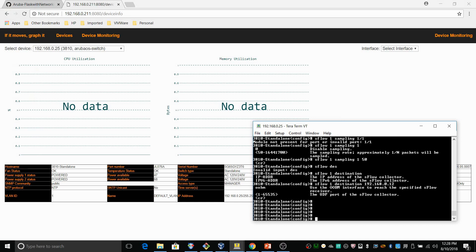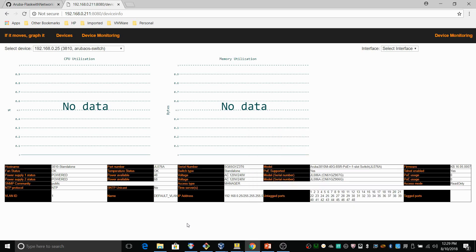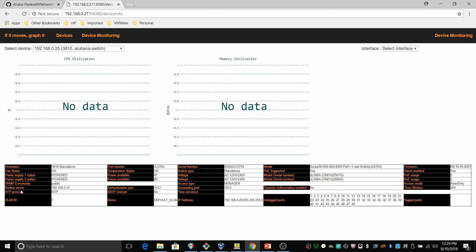So on the 3810, let's create a radius server. Host 192.168.0.12. And I've provided a key. Let's see what's happening here. We should see the radius server coming in the table here. There you go. That's cool.